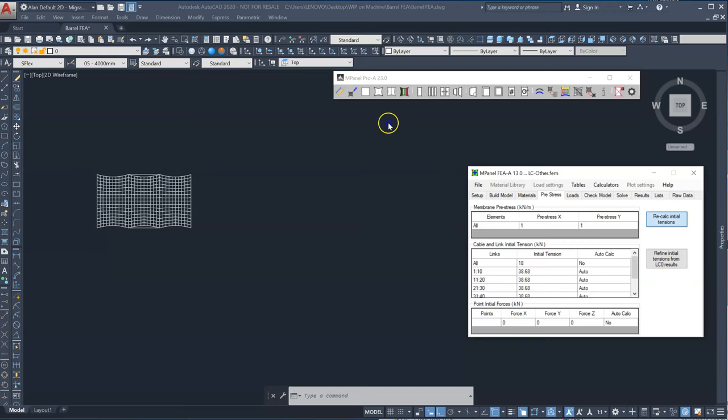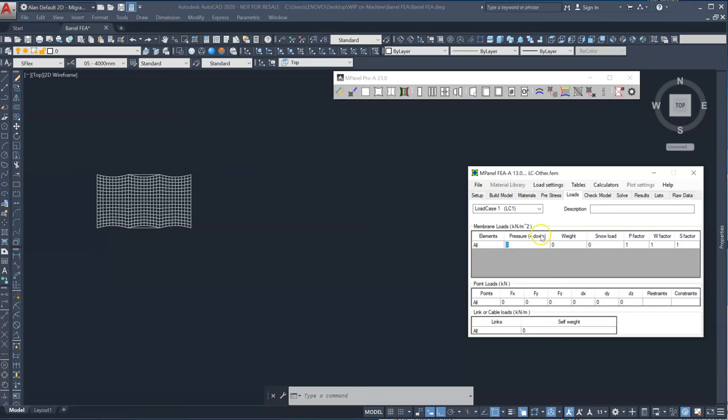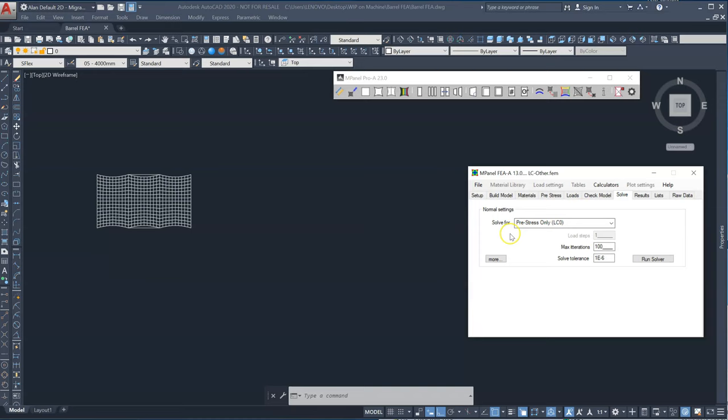We'll change the prestress to the same value as we used in the initial load case zero. And for load case one, let's apply a pressure up. So minus. Positive is down. 0.5 kilonewtons per square meter. So 50 kilograms per square meter. We solve for load case one.